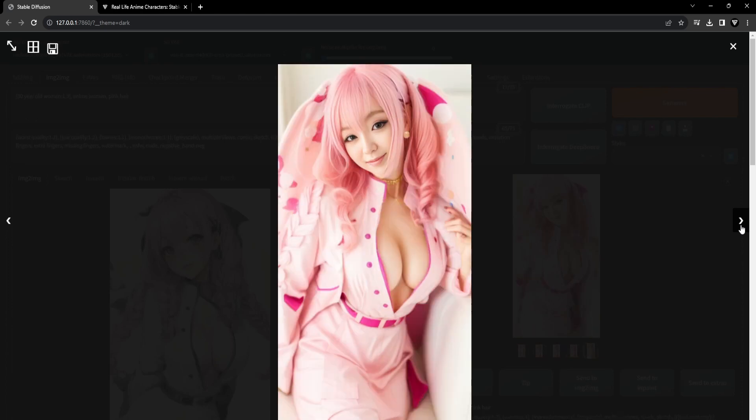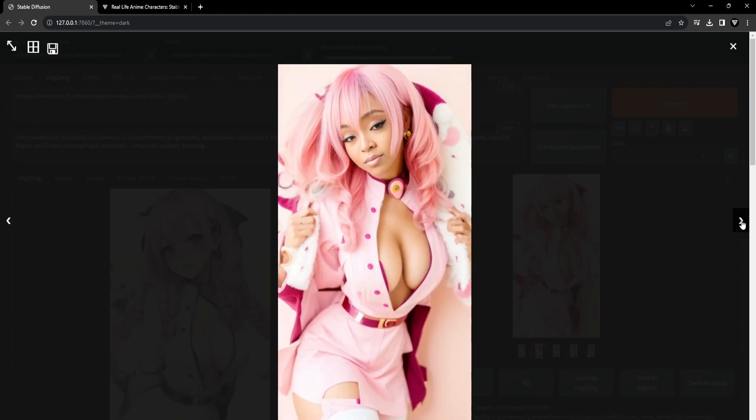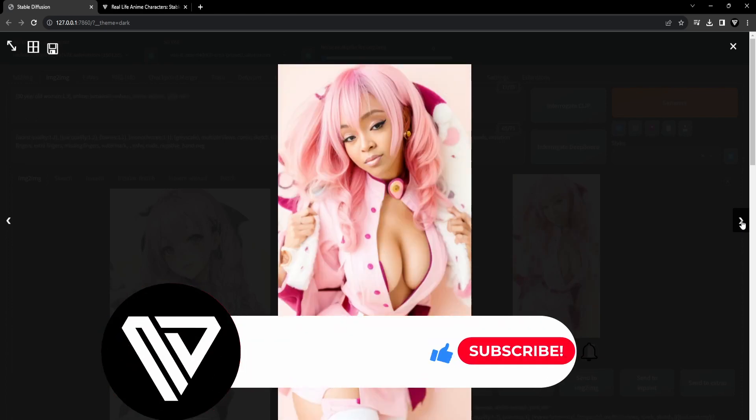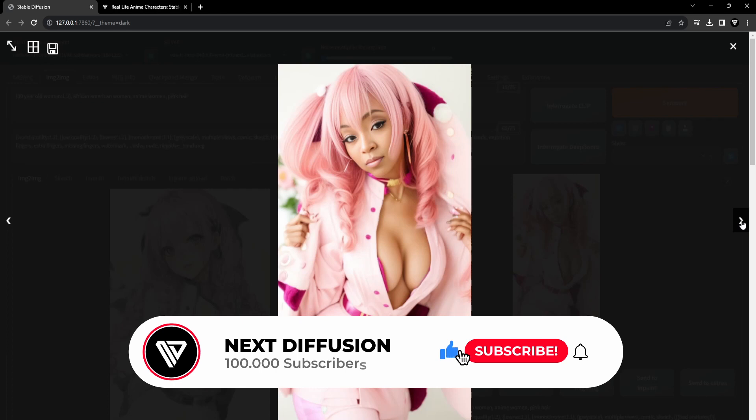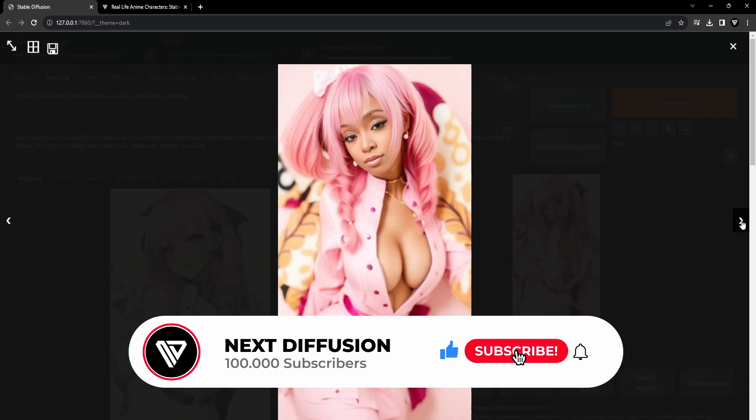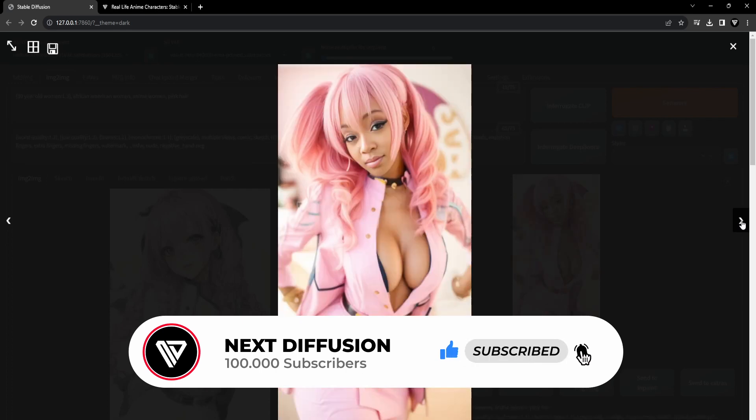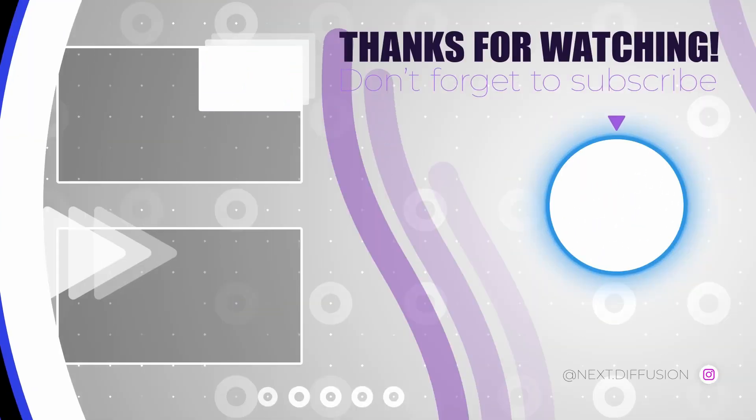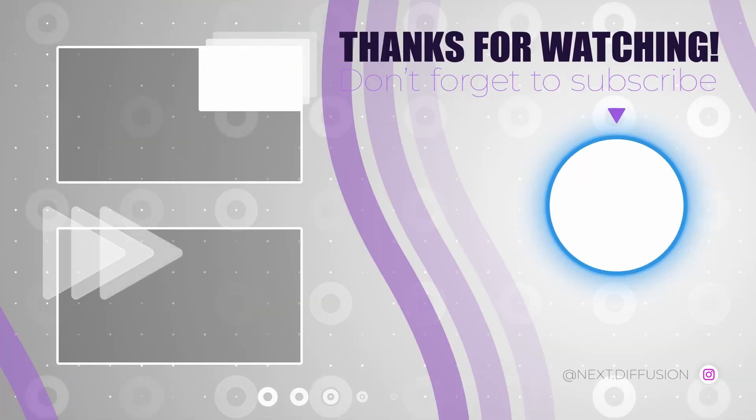We hope you enjoyed this video of transforming your beloved anime characters to real-life portraits. Remember to hit the like button and subscribe to our channel. We're looking forward to having you with us in our next video. Take care and goodbye for now.